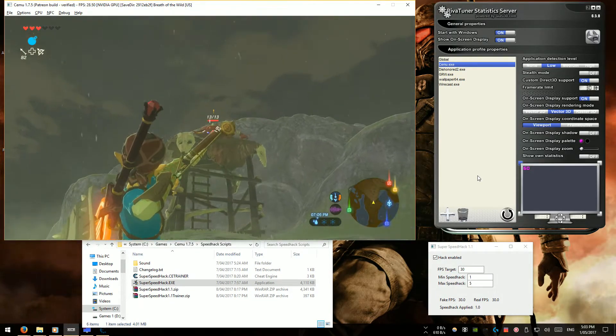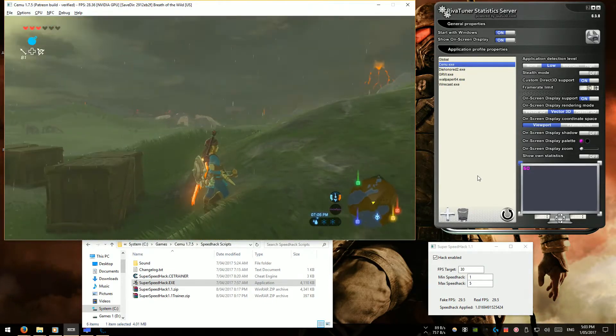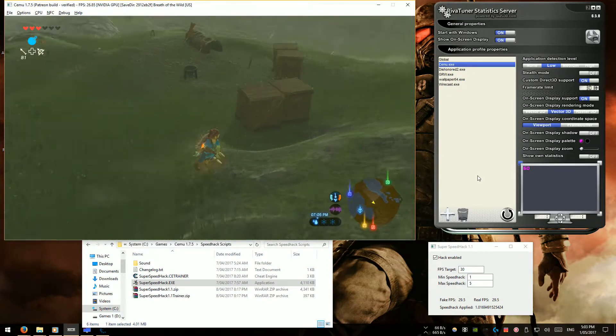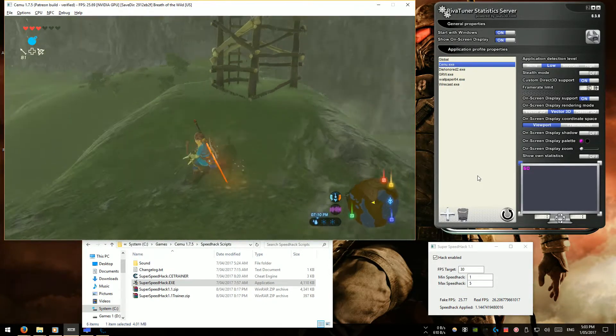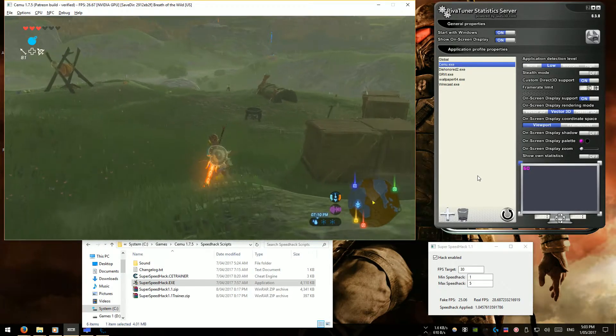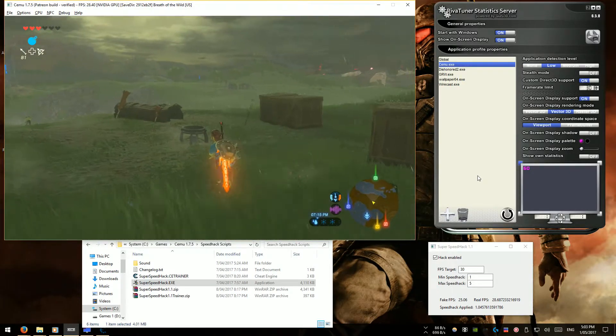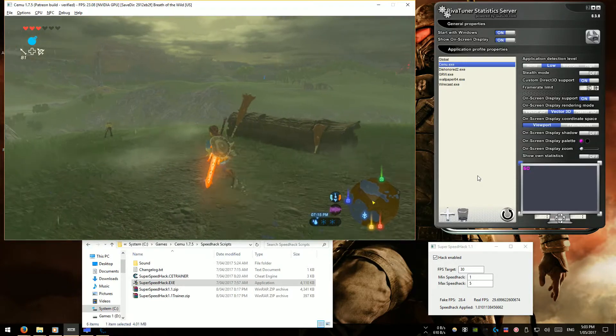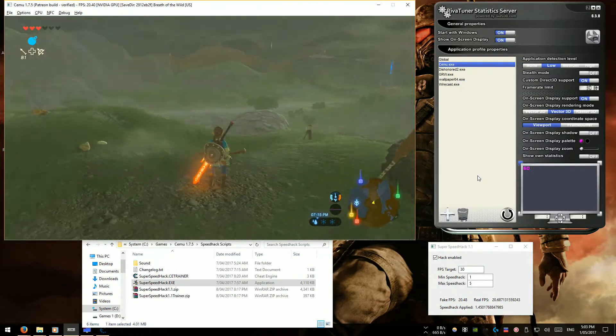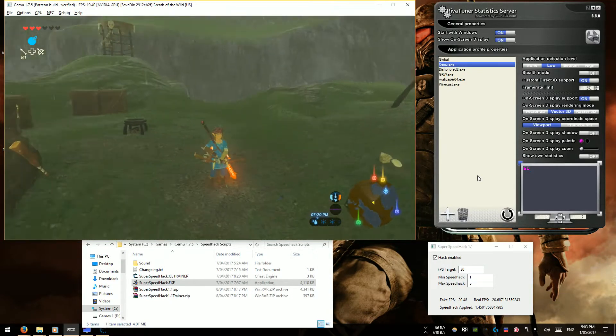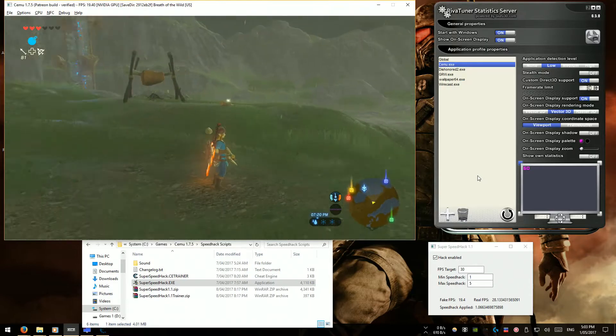So those are the three ways that I would recommend doing it. Honestly, I don't have a favorite unless you have a bad computer, in which case the speed hacking manually is the best way because it will give you stability and no fluctuations as long as your PC can handle that 10 FPS.